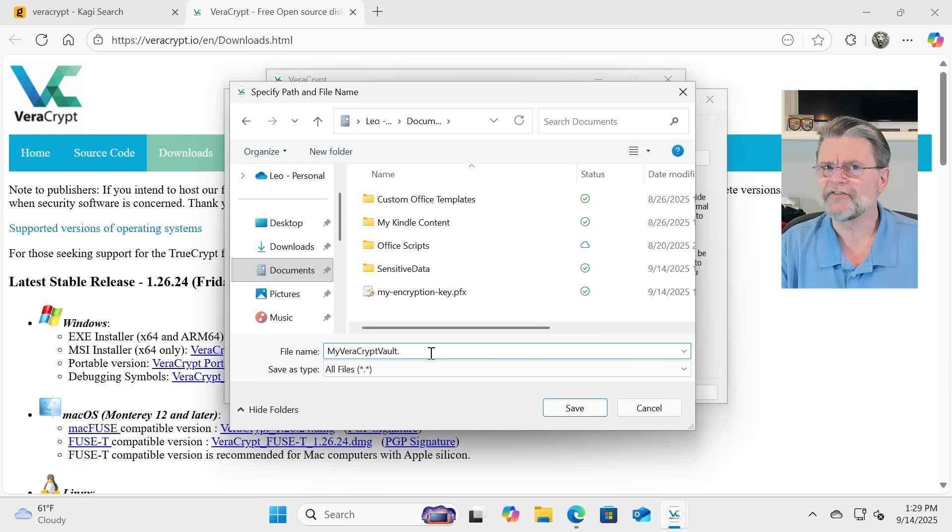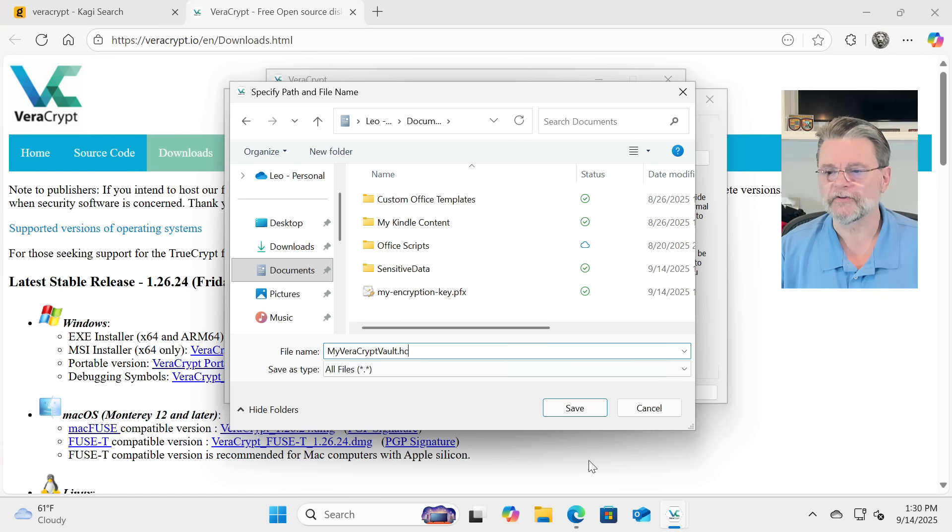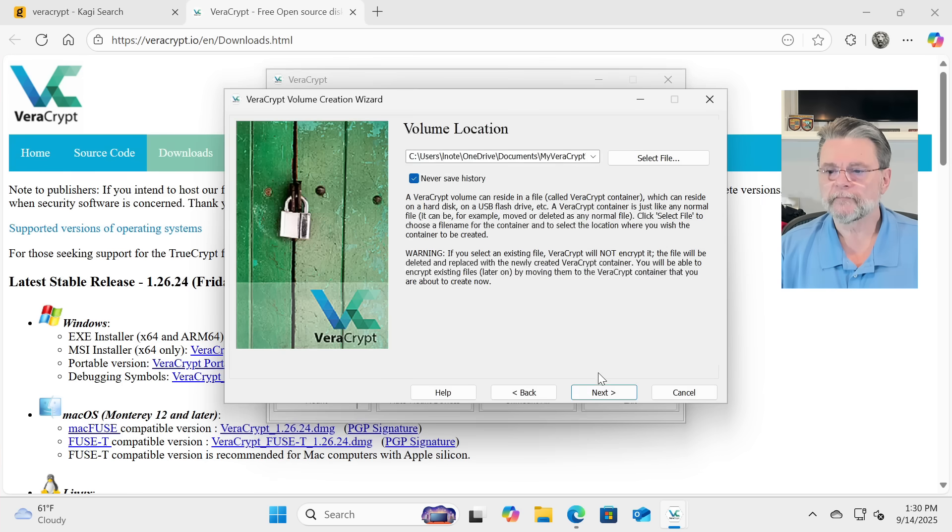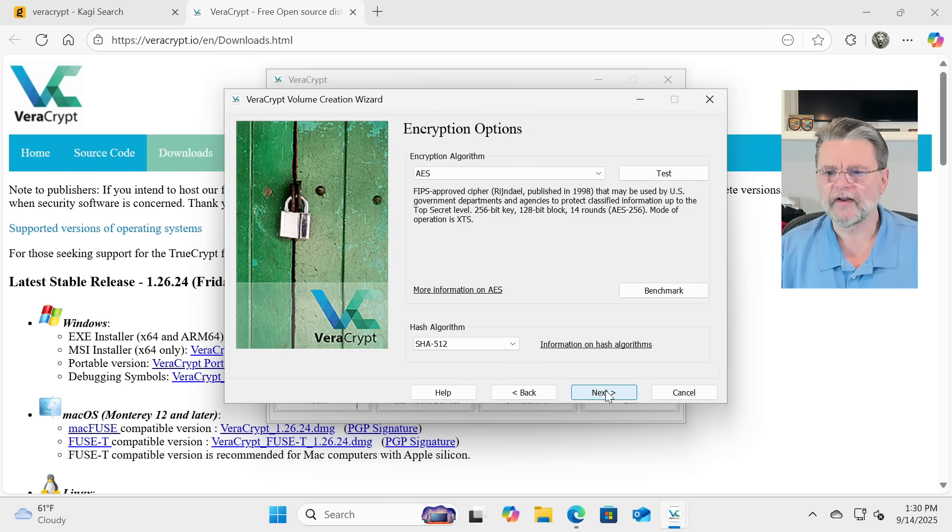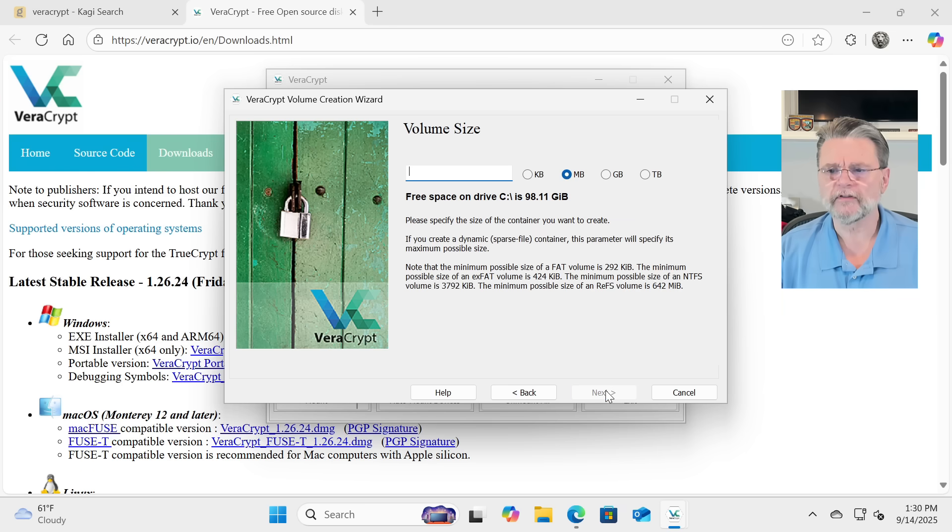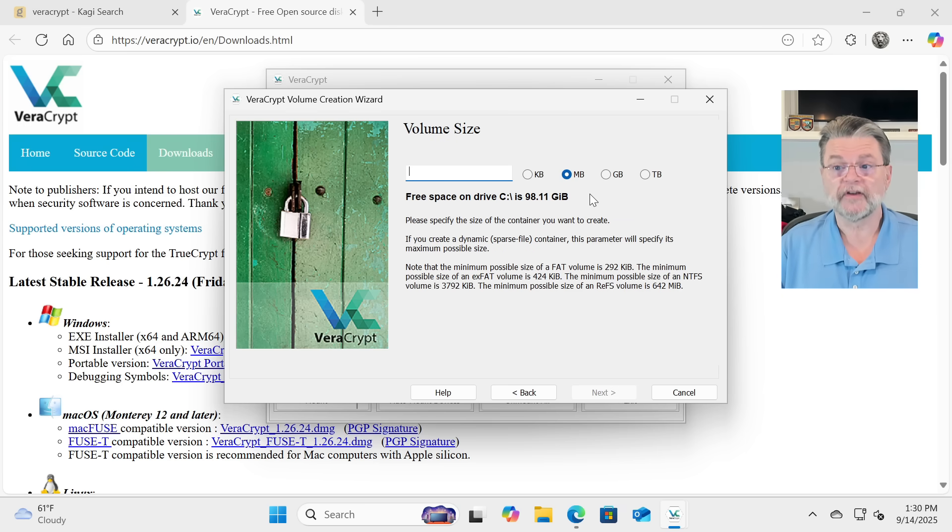Apparently, hc is one of the extensions that's fairly standardly used with these. I'm not exactly sure why. Encryption algorithm's fine. Hash algorithm is fine. The defaults are good. Here's where you specify the size.